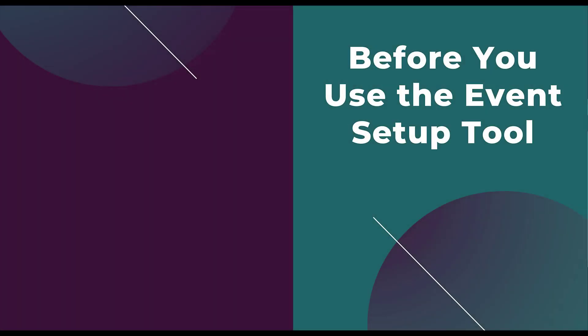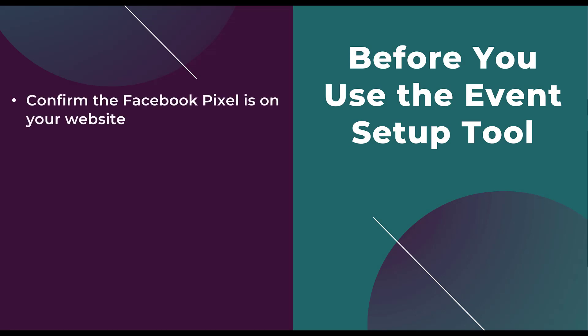Before we hop into Facebook Business Manager, I want to talk about a few things you should know before using the Event Setup Tool. The first thing is that you need to make sure that the website you are using has the Facebook pixel on it. The Event Setup Tool lives in Events Manager where your pixel is, and you have to select the pixel when using this tool. So if it's not on the website, there's no point even running through the setup tool because it's attached to the pixel.